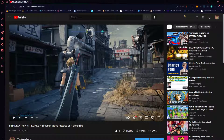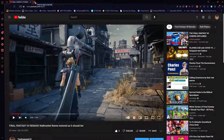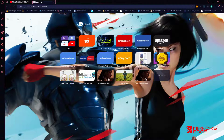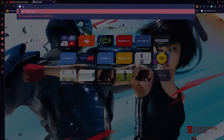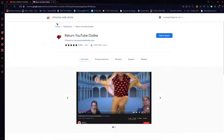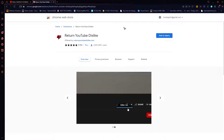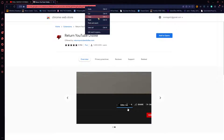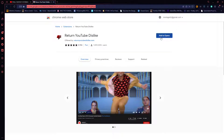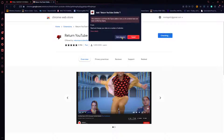So basically there's no dislike there. What you gotta do is open a new tab — this is for Opera GX specifically, but you could probably use this for any browser. Just type in 'YouTube dislike extension.' If you go on the first one it'll say Chrome Web Store — returnyoutubedislike.com. Go to Add to Opera, then go to Add Extension.